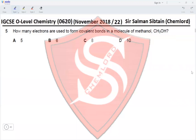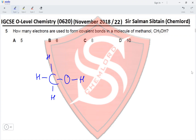Question 5. How many electrons are used to form covalent bonds in a molecule of methanol? Methanol has 3 carbon–hydrogen bonds, 1 carbon–oxygen bond, and 1 oxygen–hydrogen bond. For each covalent bond, 2 electrons are required, giving us 2, 4, 6, 8, and 10 electrons in total, making option D the correct answer.